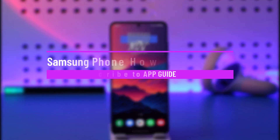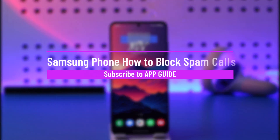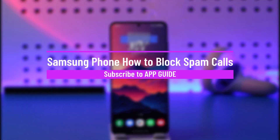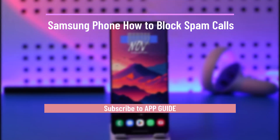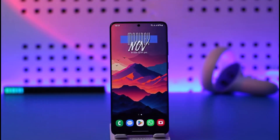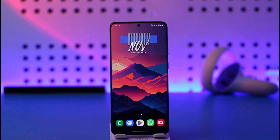Samsung phone: how to block spam calls. Hey everyone, welcome back to our channel. In today's video I will guide you on how you can block spam calls on your Samsung device. So make sure to watch the video till the very end.